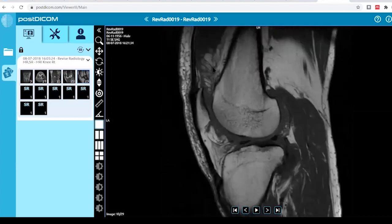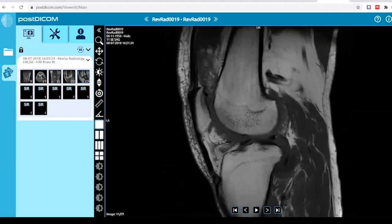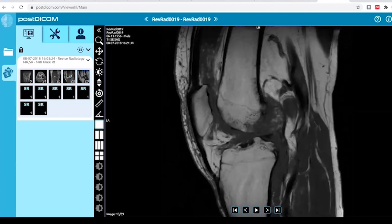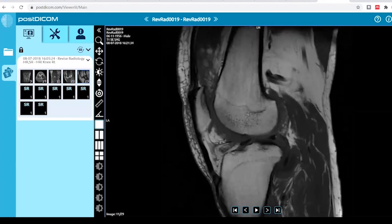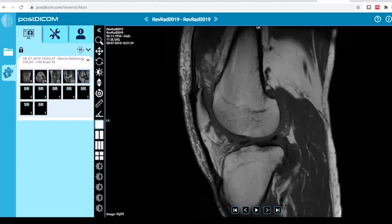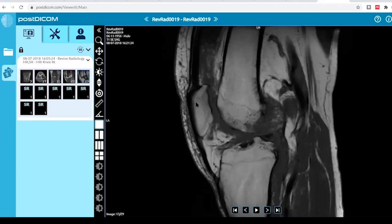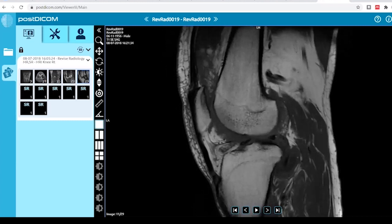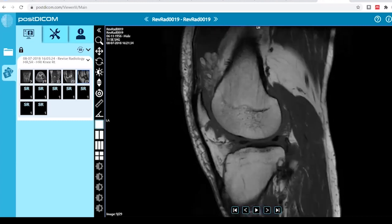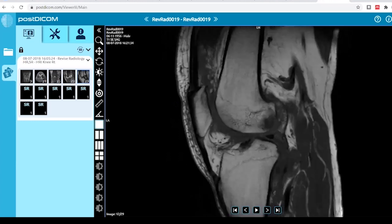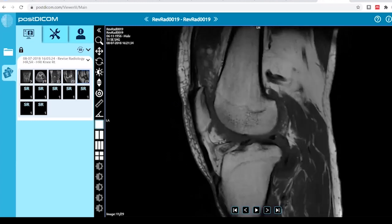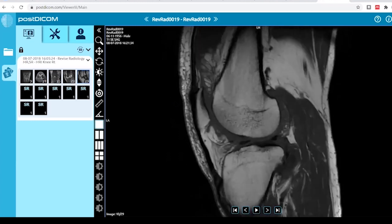You can see it here in the suprapatellar pouch — fat components are there. So with knee joint effusion, this is lipoma arborescens. These are synovial proliferative disorders. You have to make yourself familiar with these three or four diagnoses: PVNS, synovial chondromatosis, and lipoma arborescens.